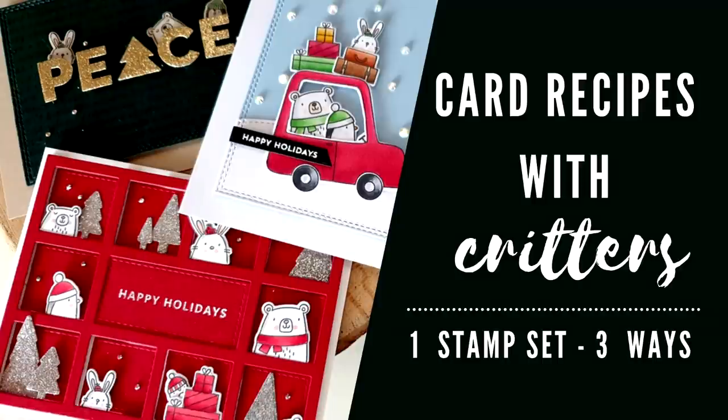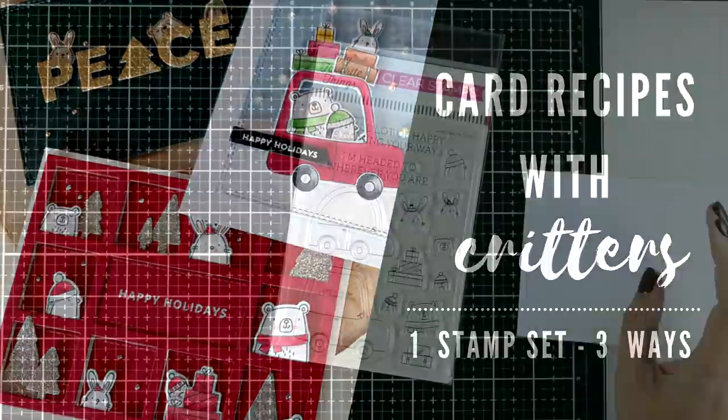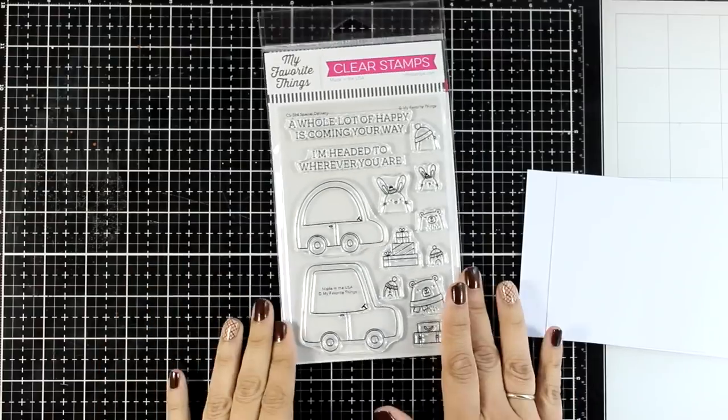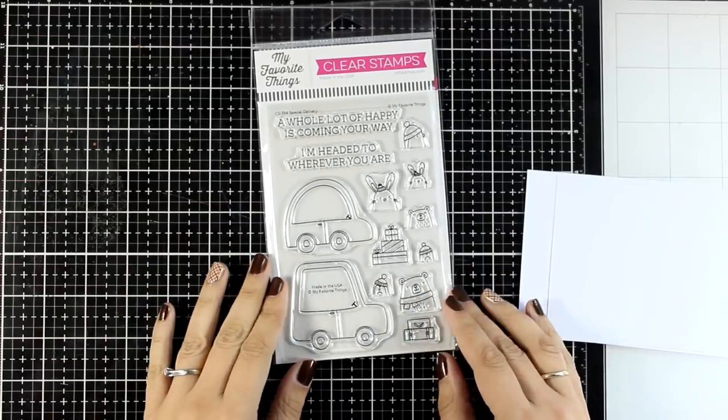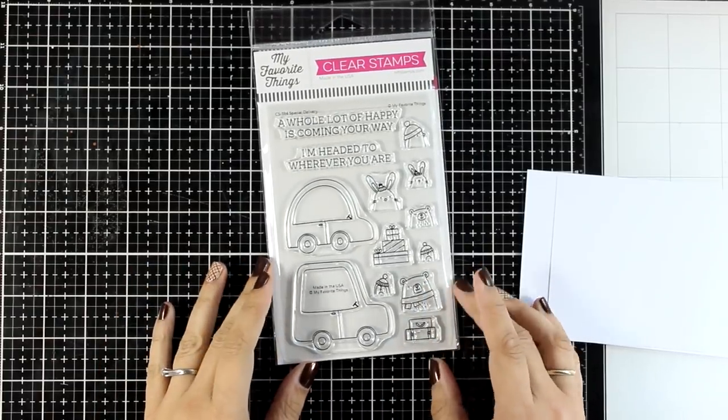Hi everyone and welcome back to another card making video. Today I'm sharing my favorite card recipes for using critters.